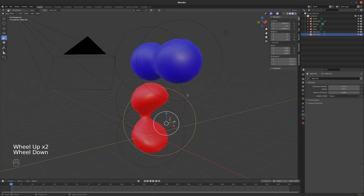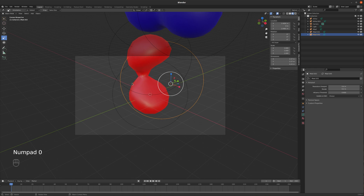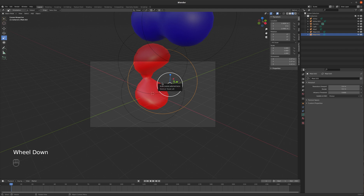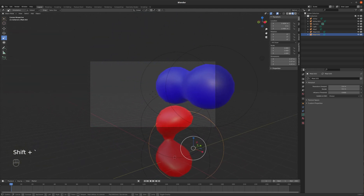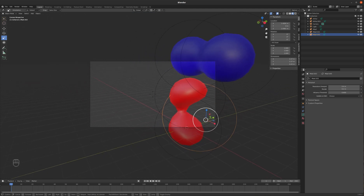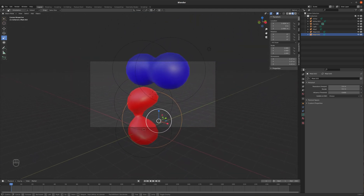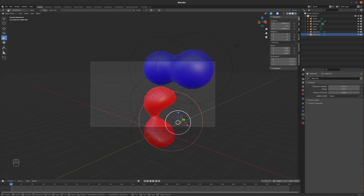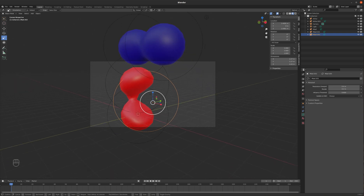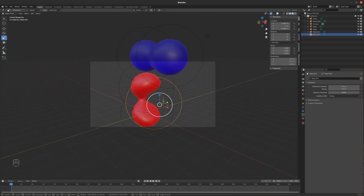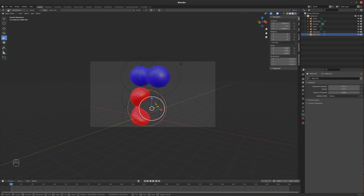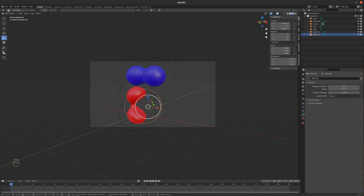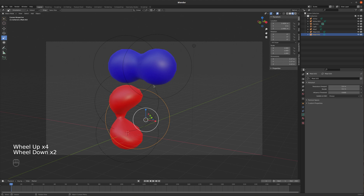Now let's figure out how to put in a background. If I tap zero on the numpad, I'm looking through my camera, and that's actually not a very good view. So I'm going to hit Shift+Tilde — if you've ever played a video game, this gives you video game controls over the camera. I can wiggle my mouse and look around. I can tap S to fly backward, W to fly forward, A to fly left, D to strafe right, Q to strafe down, and E to strafe up. Between those controls I can walk around with the camera, find a view I like, and just click when I'm happy.